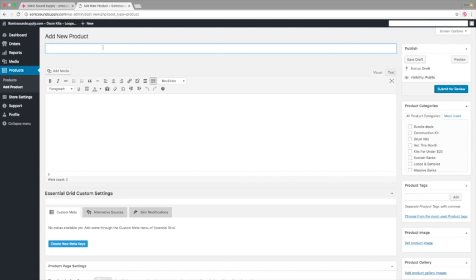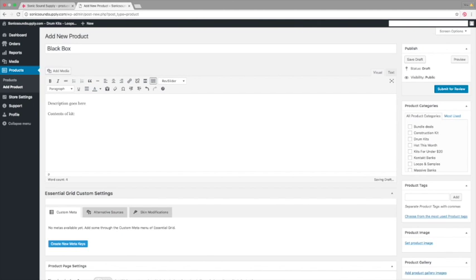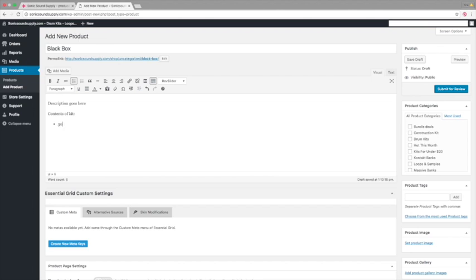So here, product name. Here goes the product name. And then, black box. Here goes the description, so you put in the description here. Contents of kit. Put in the description of content, but you can put there whatever you want.